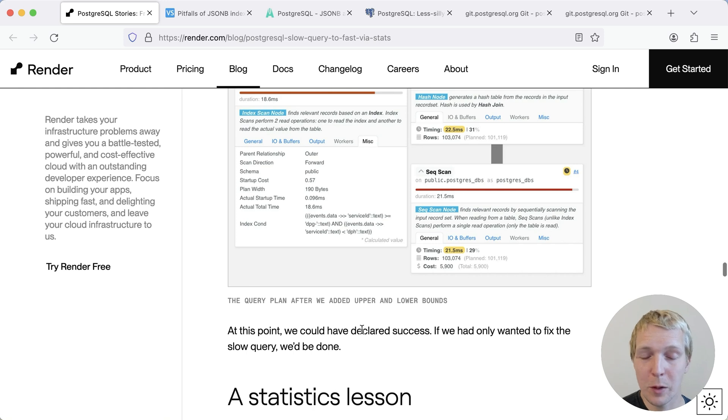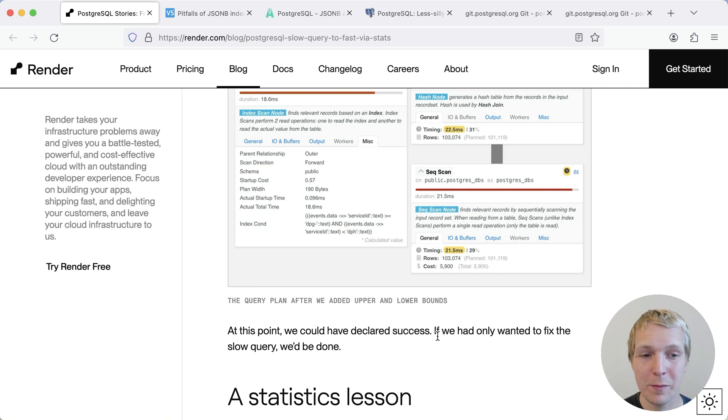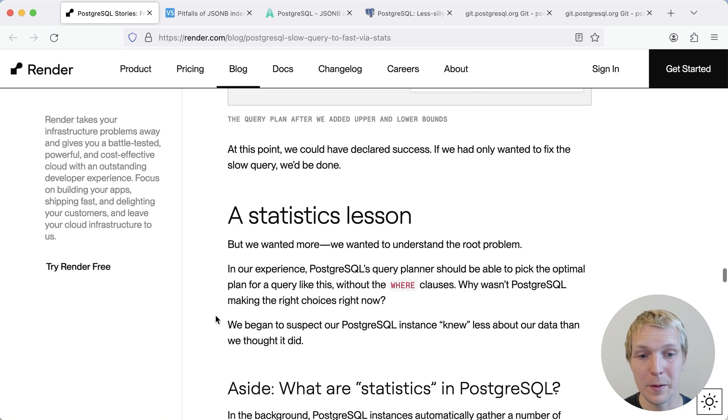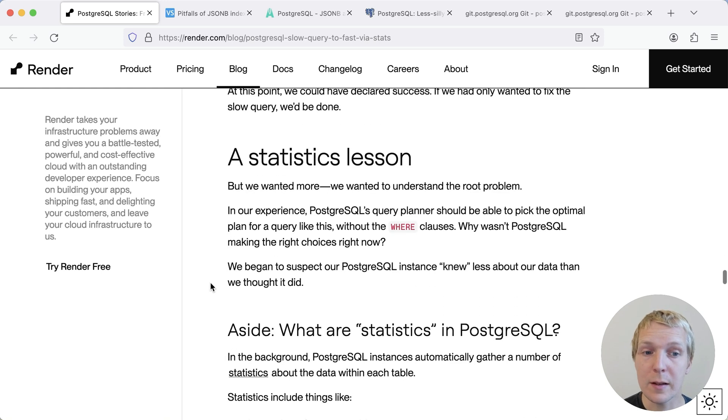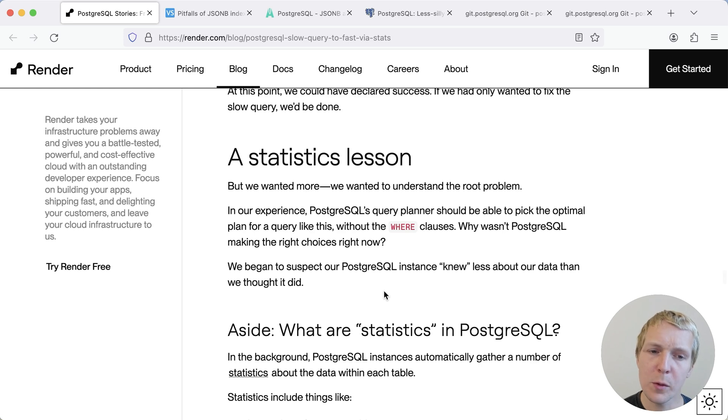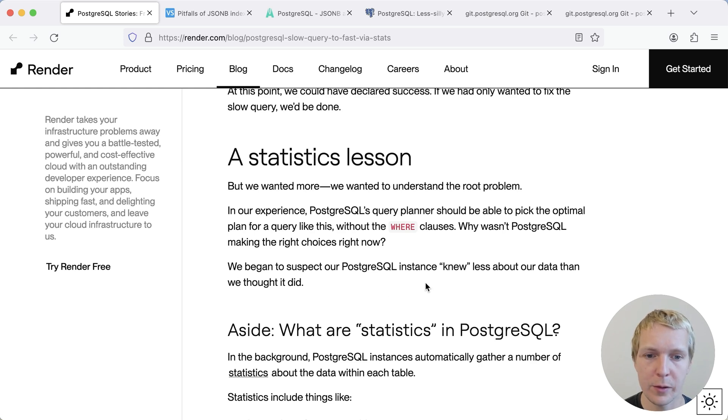Now, Eric here said we could have declared success here. If they only had wanted to fix the slow query, they would be done. But they actually did dive deeper because they were saying, shouldn't Postgres have been smarter? Why did we need to add this where condition?